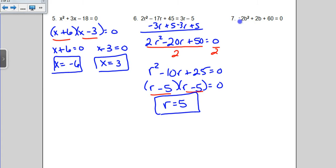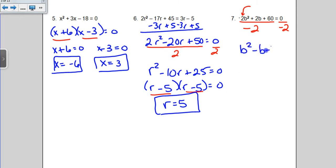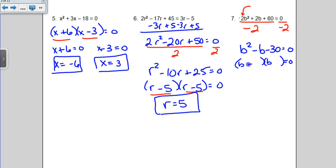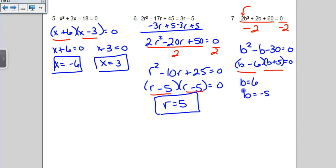Similarly here on number 7, I notice a common factor. I'm going to divide by a negative 2 because I don't like when that first number is negative, so dividing by another negative clears it. We're left with b squared minus b minus 30 equals 0. I'm looking for two numbers that multiply to negative 30 and add up to negative 1 — how about minus 6 and plus 5? When you take those factors and set them equal to 0, you get b equals positive 6 and b equals negative 5. They are both correct answers, so you've got to have both of them.